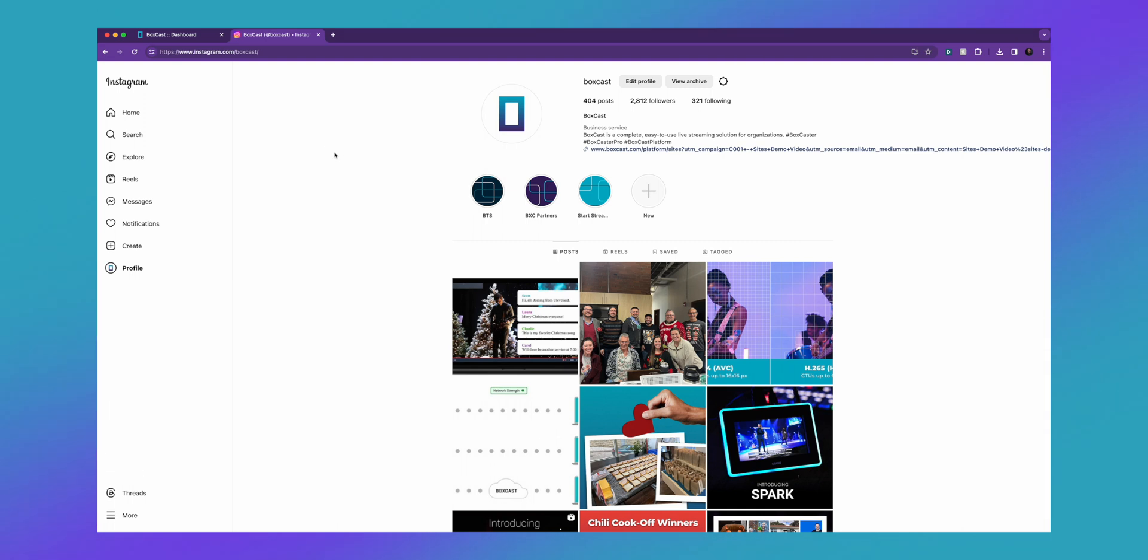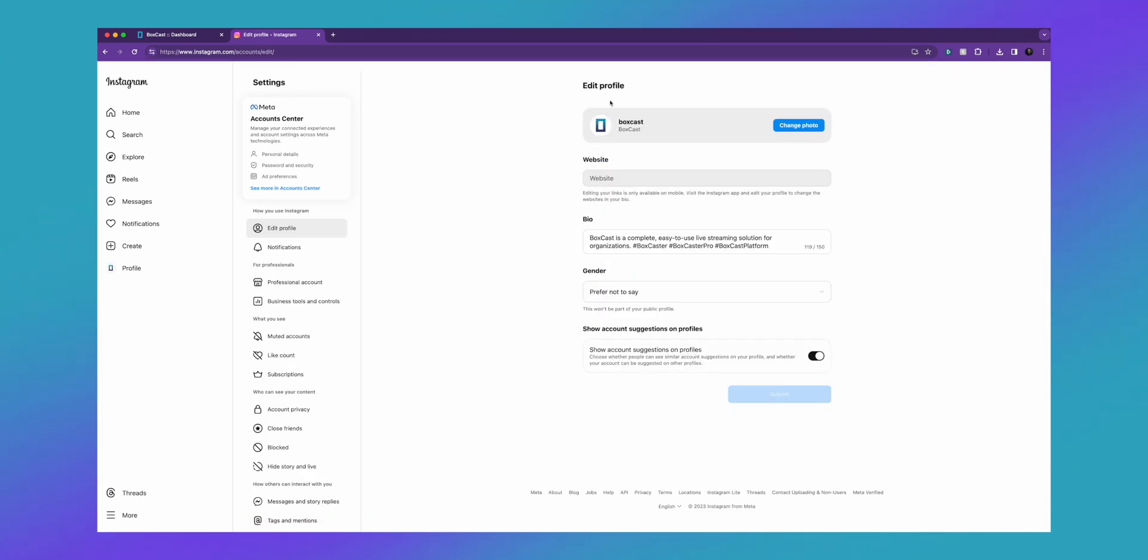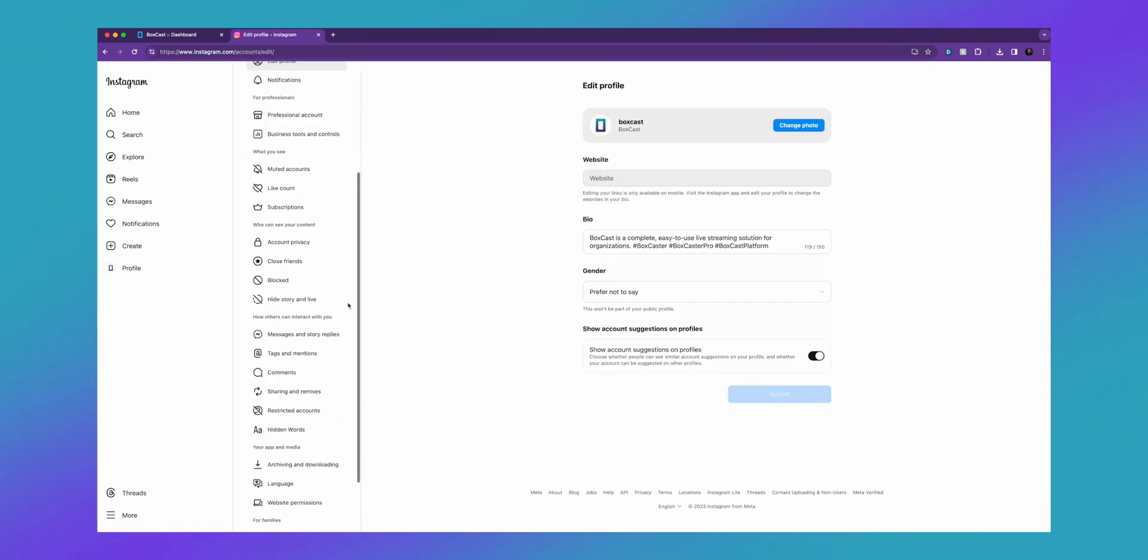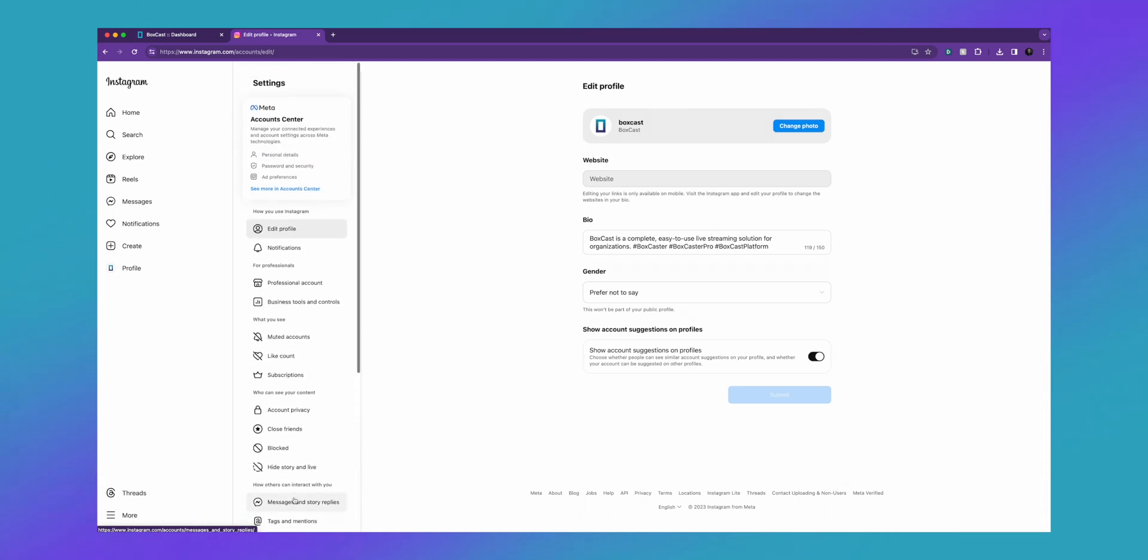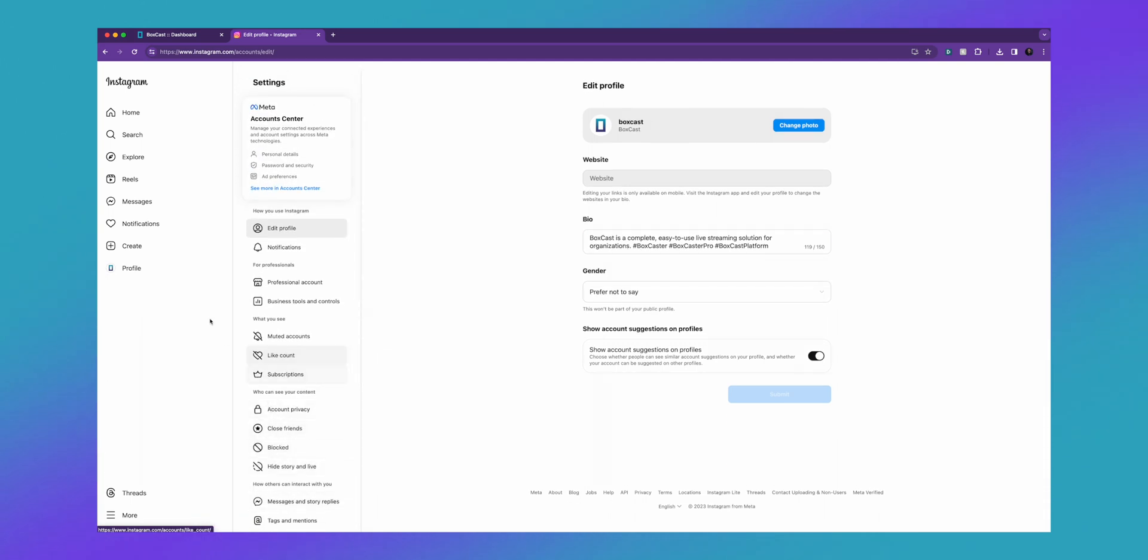Next, you're going to want to make sure your profile is a professional account. If you go to edit profile and scroll down to the very bottom of your settings, it's going to tell you if it's a professional account or not. It should say switch to professional account right here. Ours is already a professional account, so let me go to the next step.